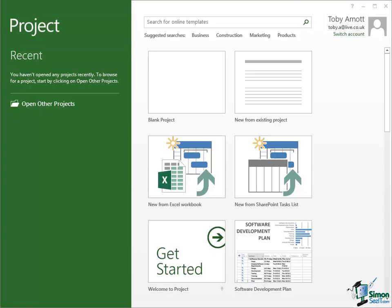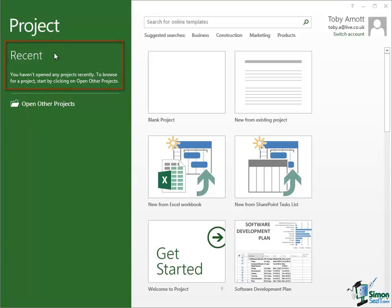Now on this start screen we've got an area on the left that lists the recent projects that we've worked on. We haven't worked on any projects yet so that area is empty. There's an area below that that says Open Other Projects which gives us access to a pretty standard Windows browser to open other projects either on this device or available from this device.